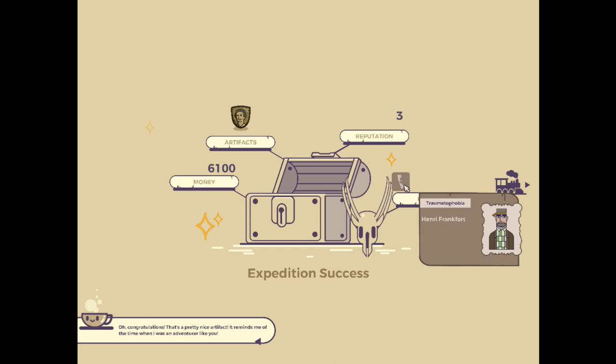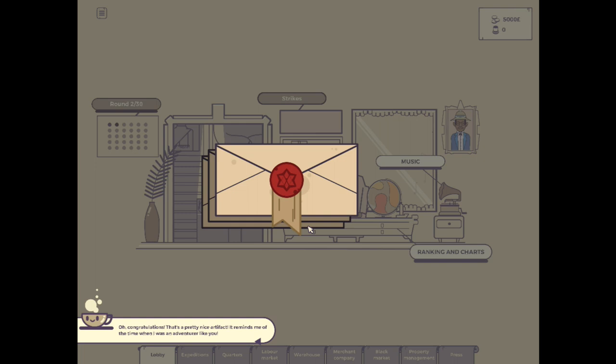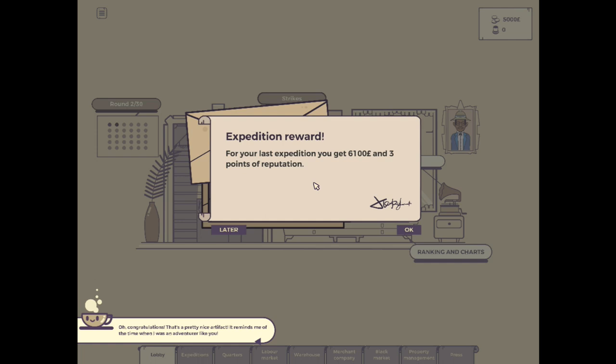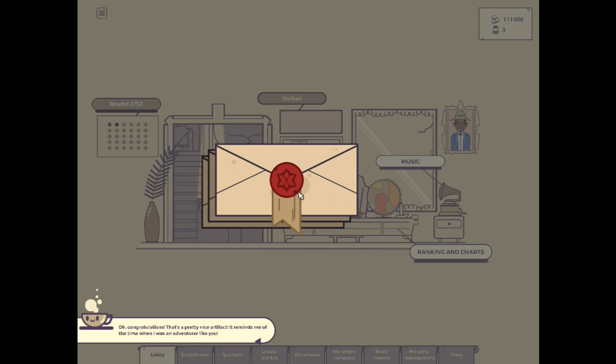I guess he's afraid of traumatic injuries. I mean, aren't most people? I don't think anybody wants to necessarily break a bone or anything like that. For your last expedition, you get $6,100 and three points of reputation. Alright, so we're up to $11,000 so far. We have to pay our explorers a total salary of $1,600.